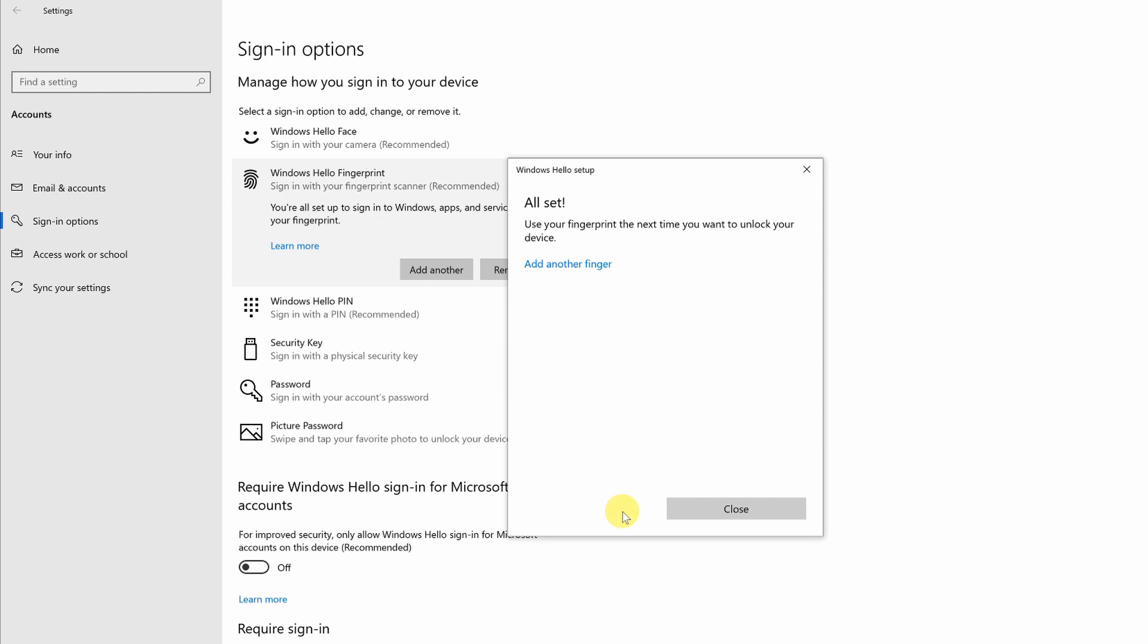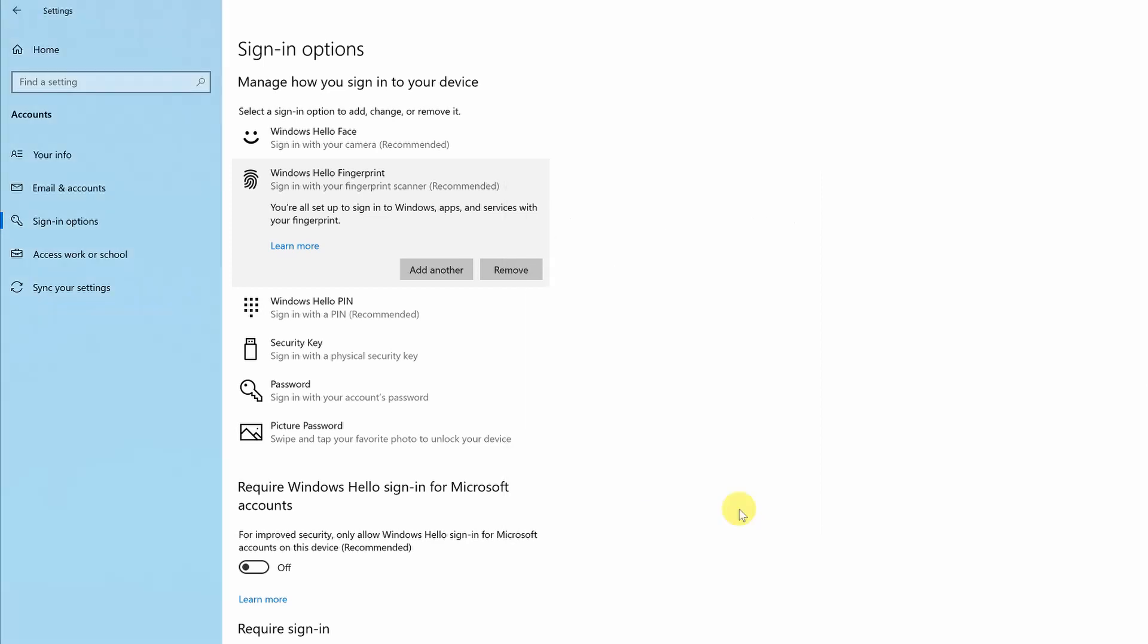And there we're done. We're ready to go. So at this point, I can add another finger. Of course, you can add all 10 fingers if you want, maybe even toes. I've no idea. But I'm going to just click close there. I'm happy with that. So now I can log in either with my face or with a finger.